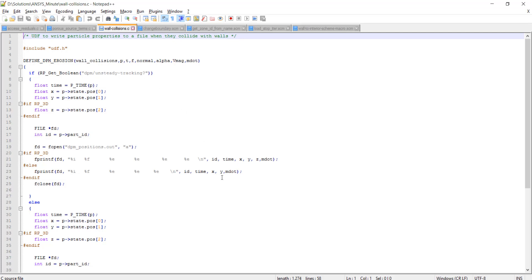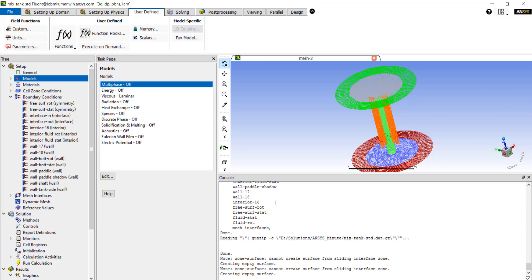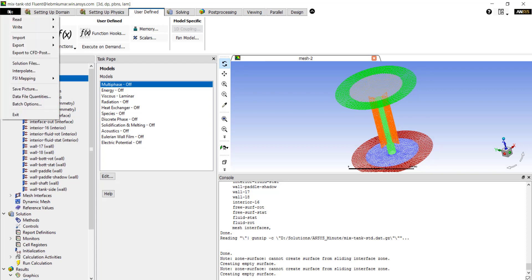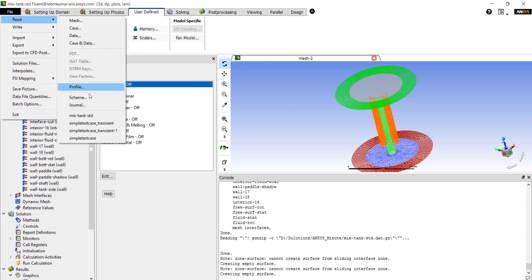Now besides customizing the solver, users can also write scripts to add new menu items, as you can see on the top here, and introduce variables that can then be accessed in the UDF. These scripts are written in the scheme language and are run via the scheme interpreter. They can be loaded in Fluent by going to File, Read, Scheme.